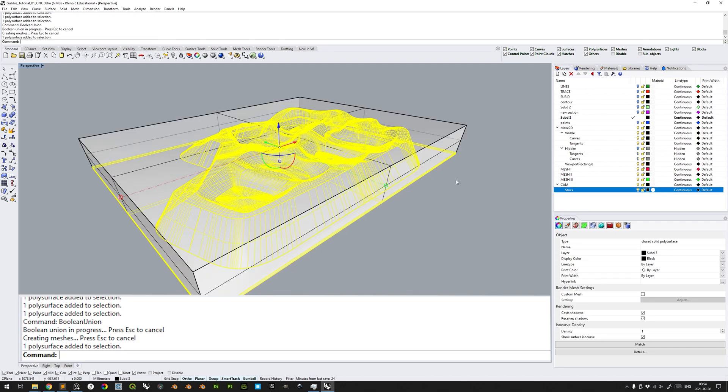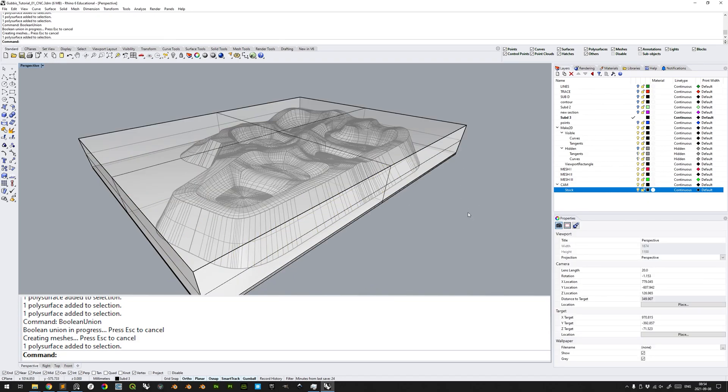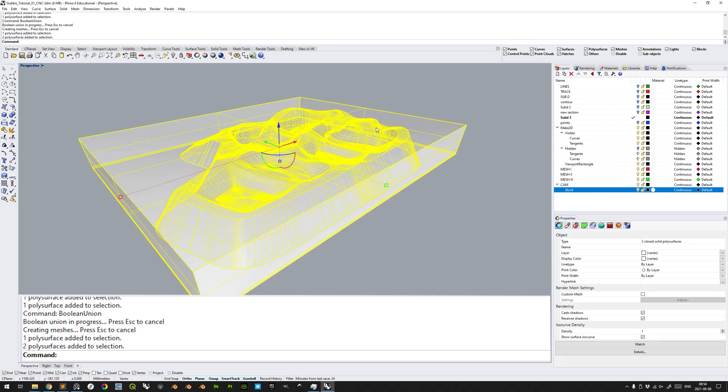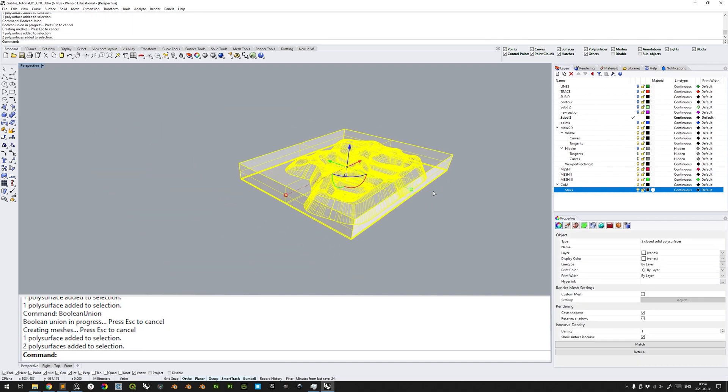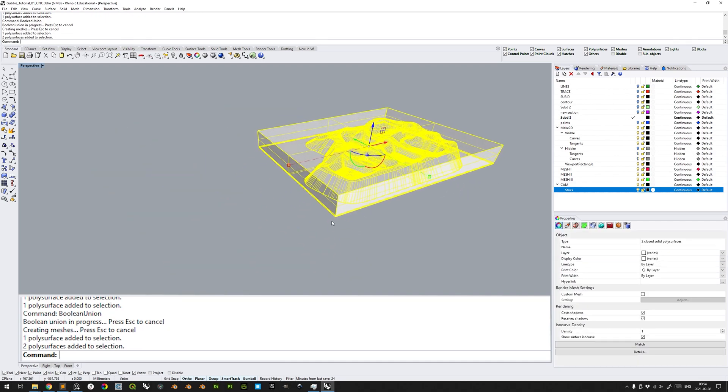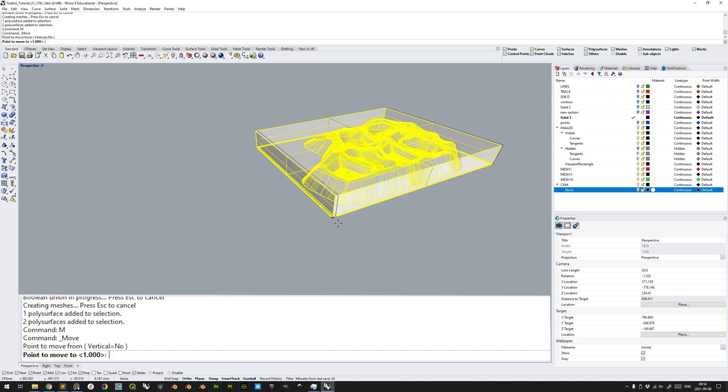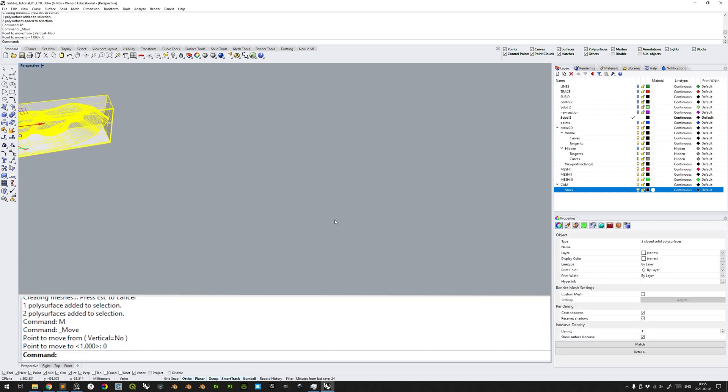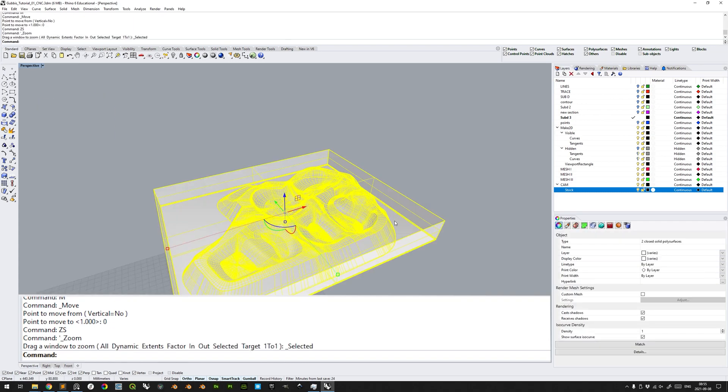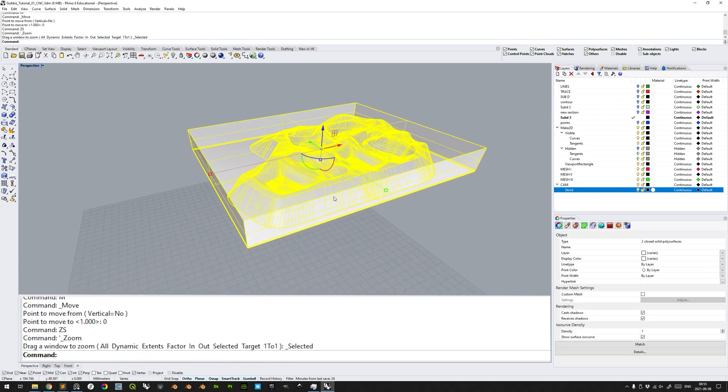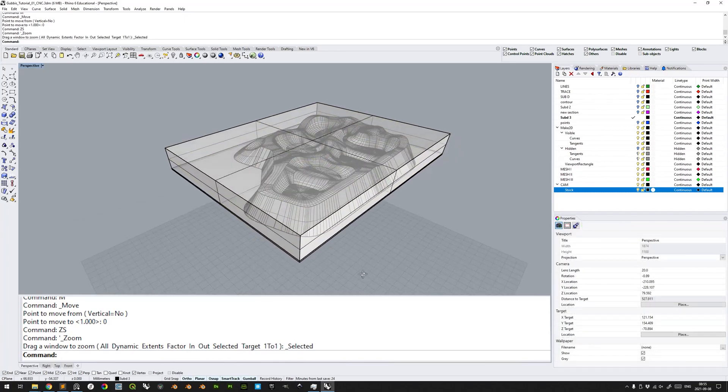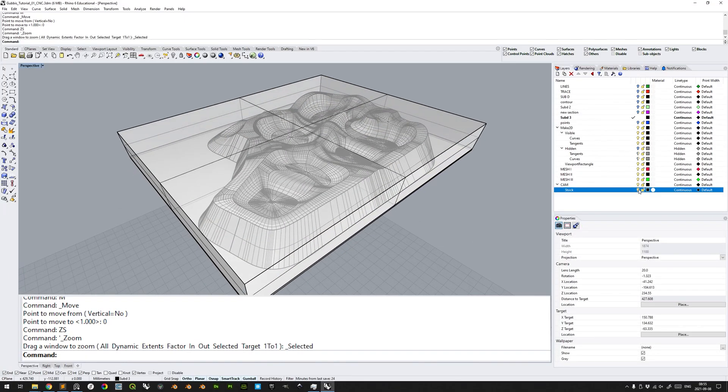Show the stock sublayer again. Select both the stock and the model. Move from the lower-most, front-most and left-most corner of the stock. Move to the origin by typing 0. Enter to confirm. ZS to zoom to selected. Verify that everything looks good.